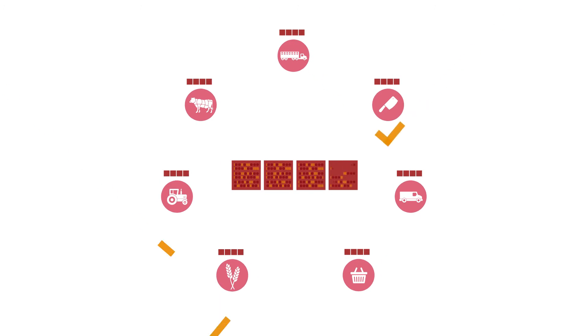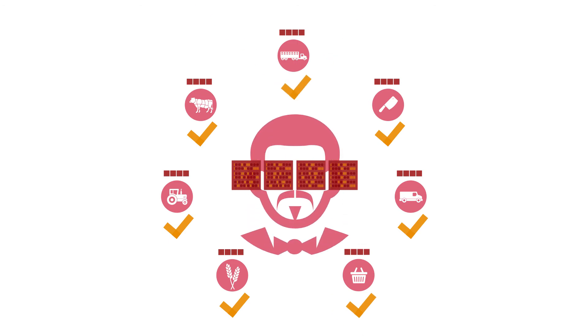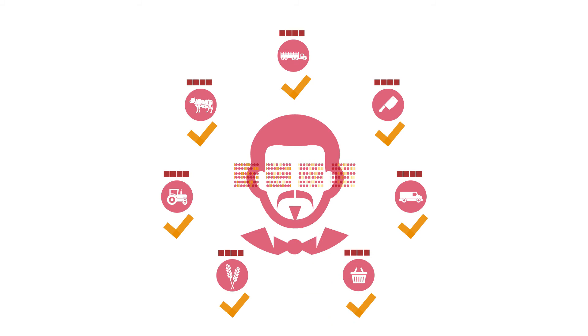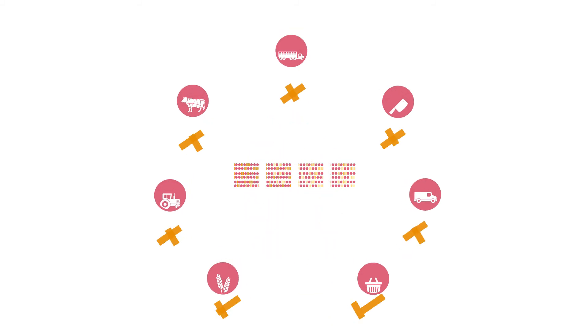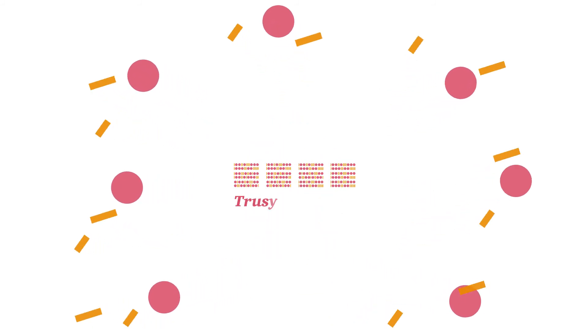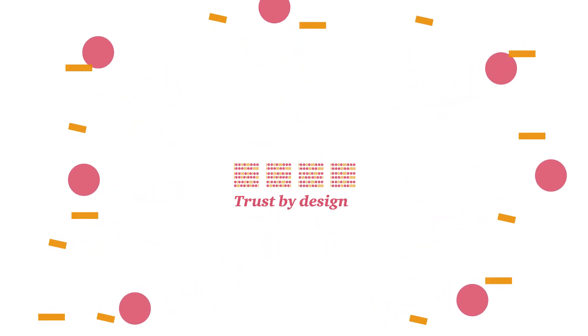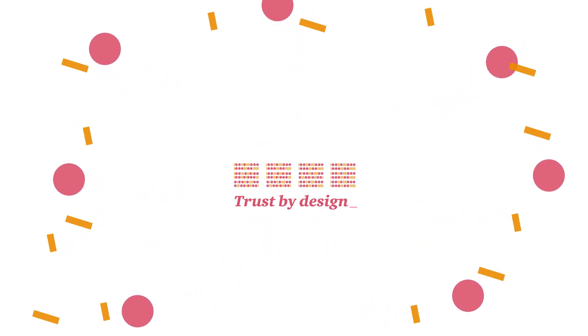So every party in the chain benefits, and each one can prove their product can be trusted. And the consumer can see how the product has been made and where it comes from. We call this Trust by Design.